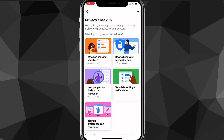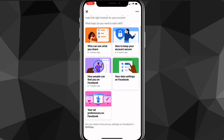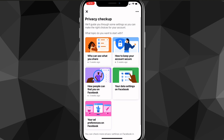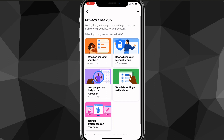Once you click on Privacy Checkup you'll be brought to a page with five options. You want to click on Who Can See What You Share — that's the first option. Find it and click on it.